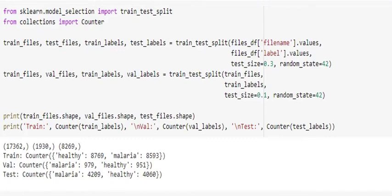While preprocessing the dataset, we split our entire dataset into three subsets: 60% for training, 10% for validation, and the resulting 30% for testing.